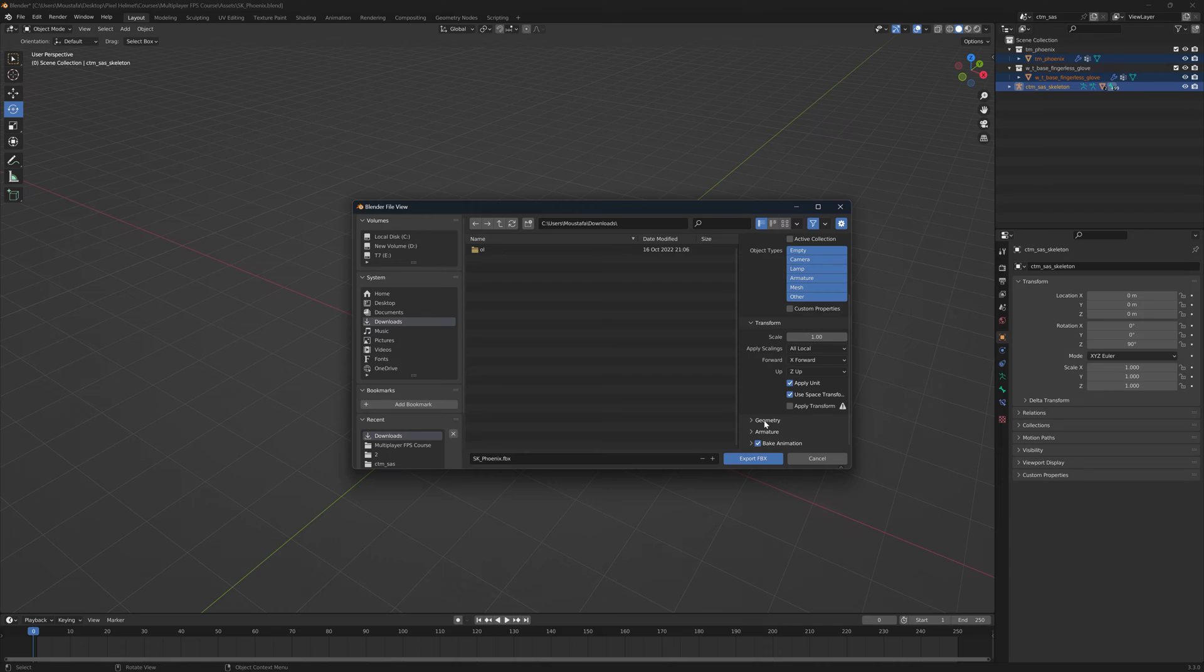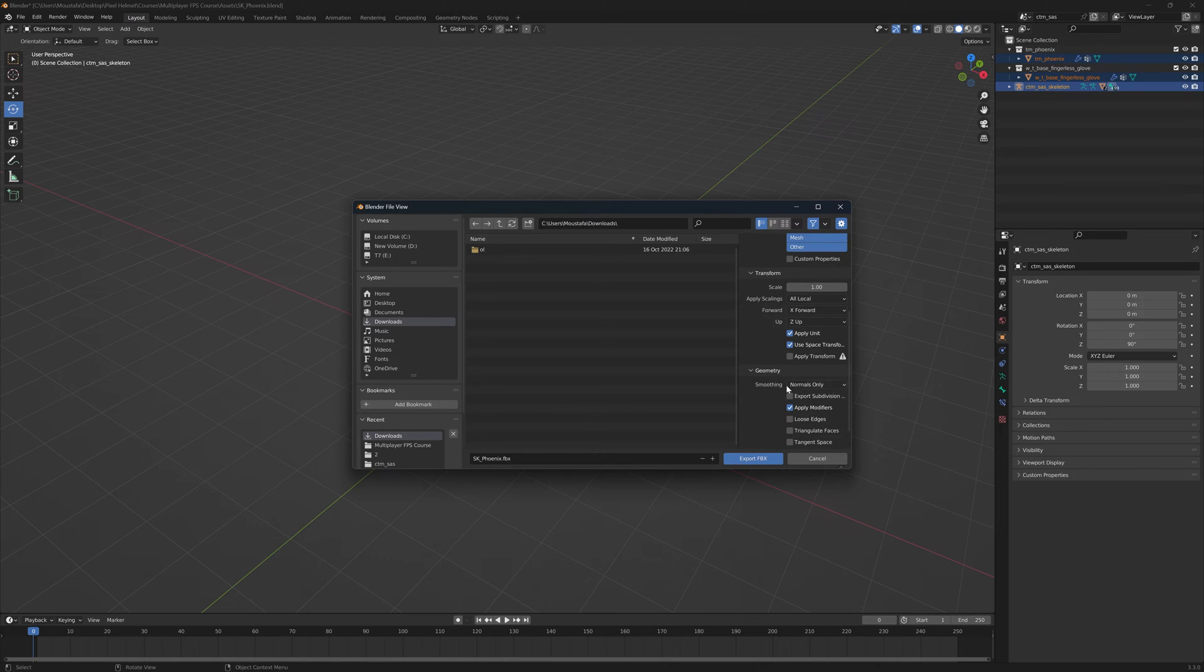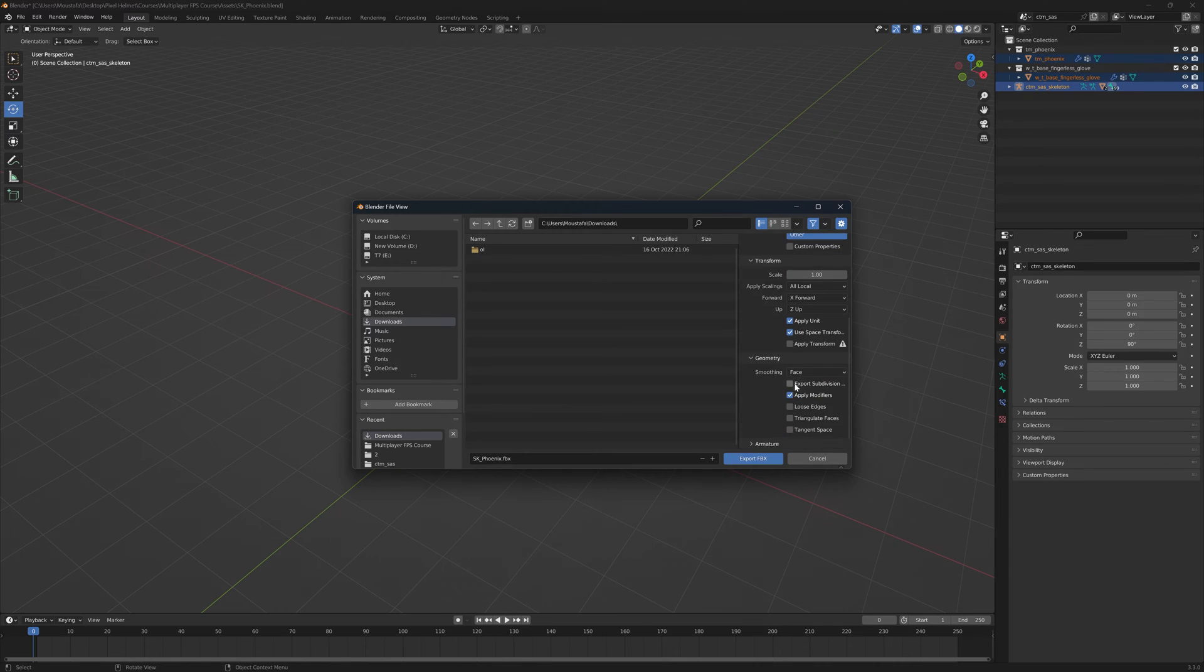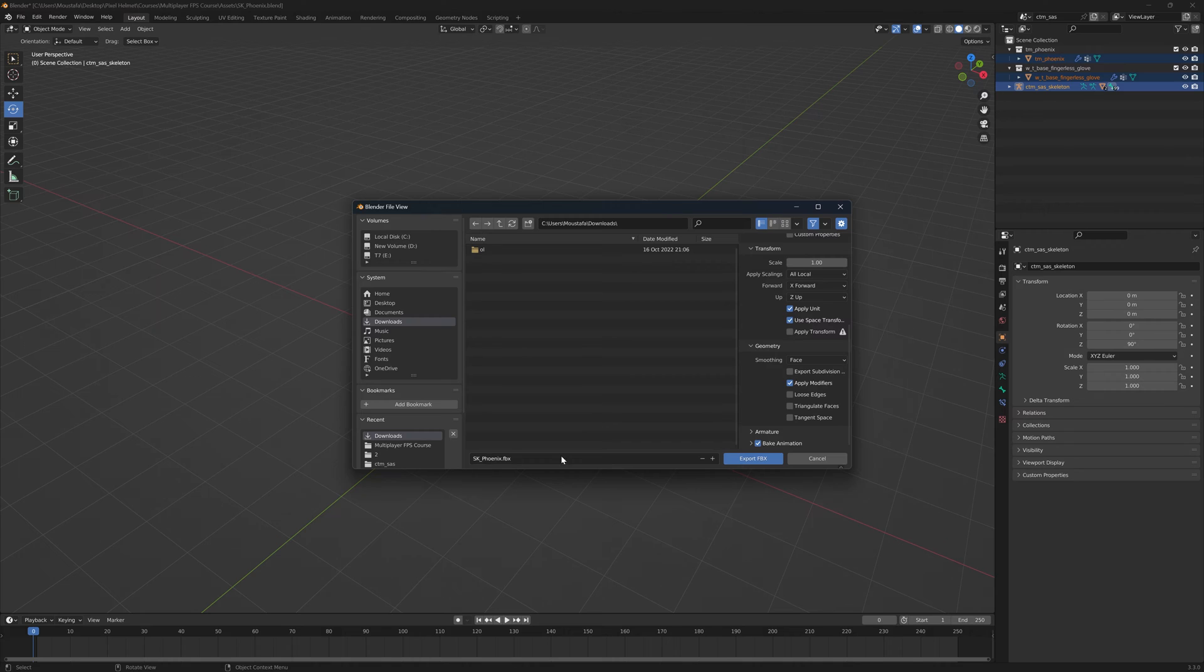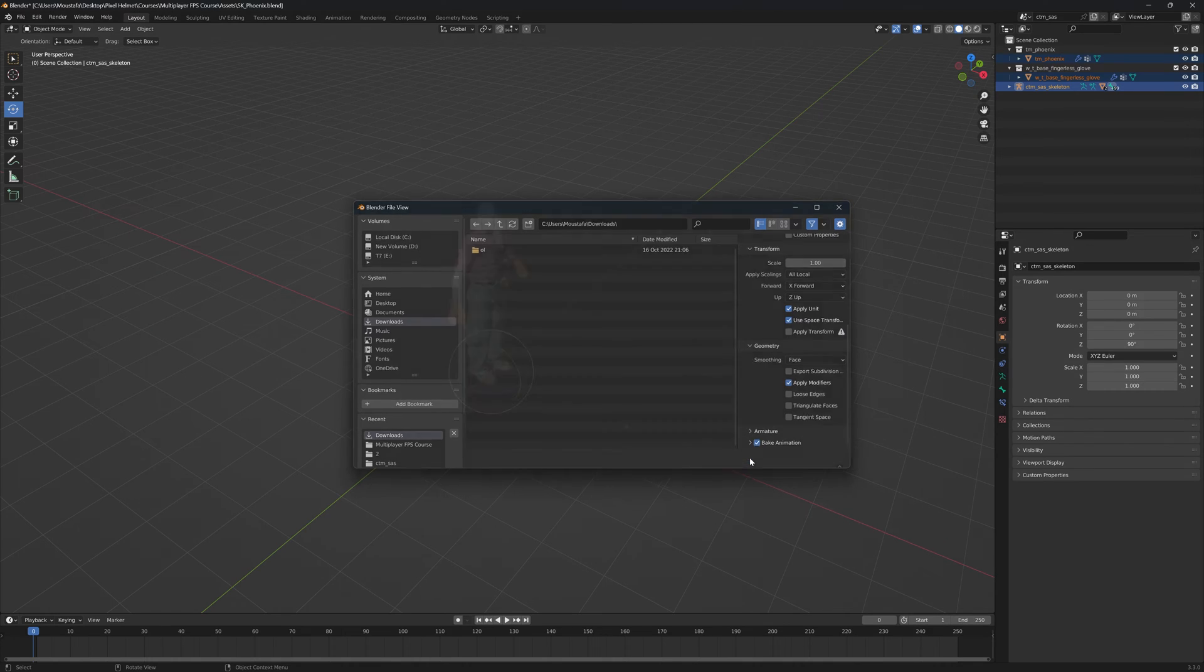You have to go to geometry. Here you have to set the smoothing to face. This will ensure that the correct smoothing is applied. And that was it. Go ahead and click on export FBX. Of course, just give it a name if you have to. So export the FBX.